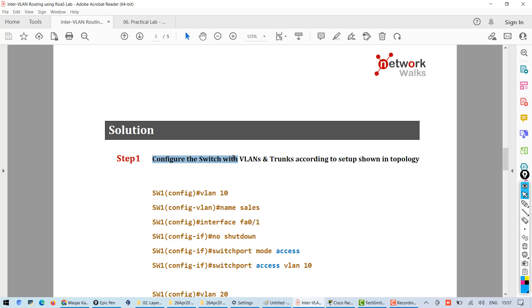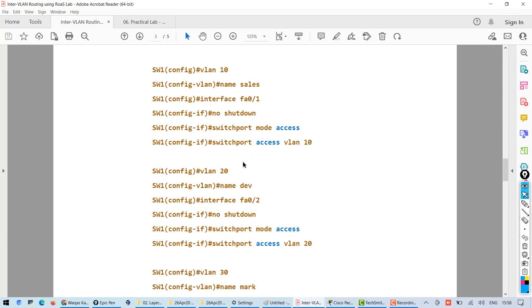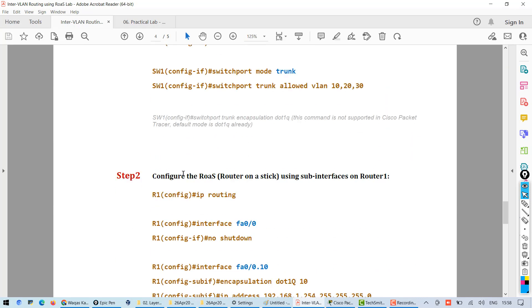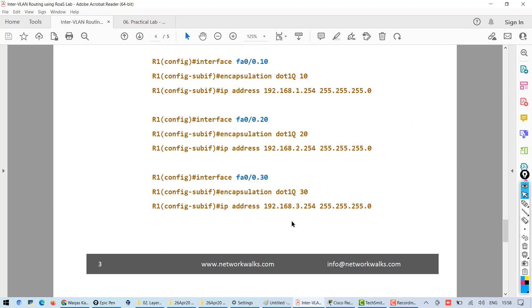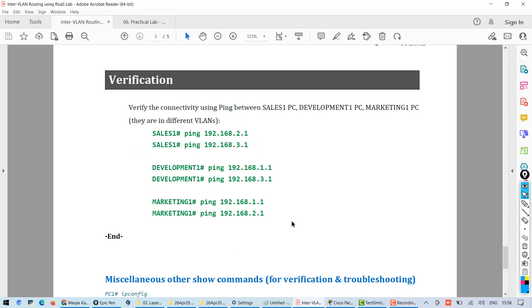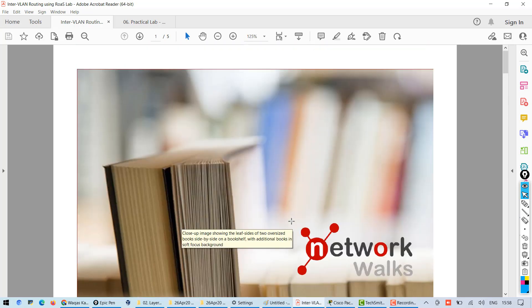Step number one, you have to configure the switch with VLANs and trunks. These are the commands. Then step number two, you have to configure ROAS using sub-interfaces and then you can do the verification. So you can perform this lab, you can do the practice.